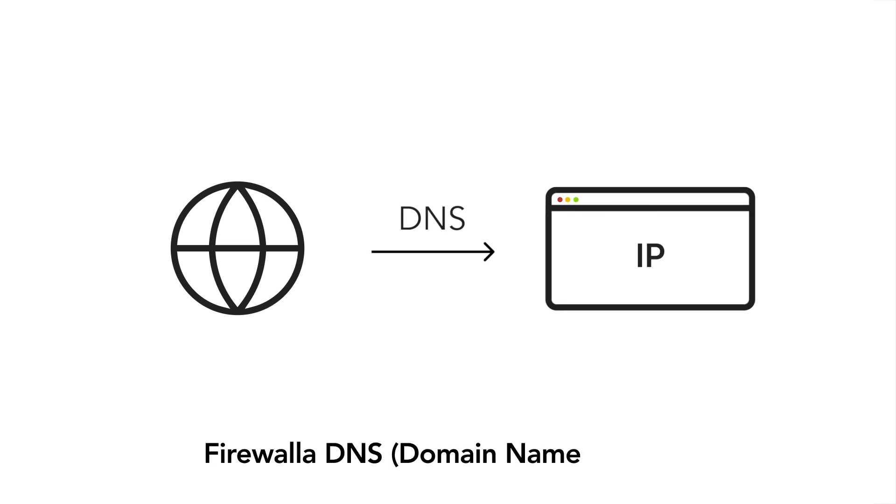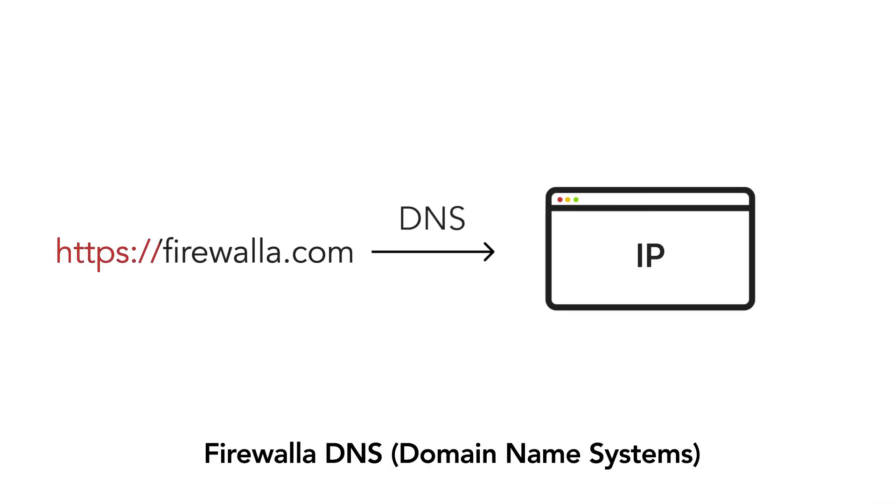In this video, we'll cover how to use Firewallet to manage DNS or domain name systems. DNS translates domain names to IP addresses.